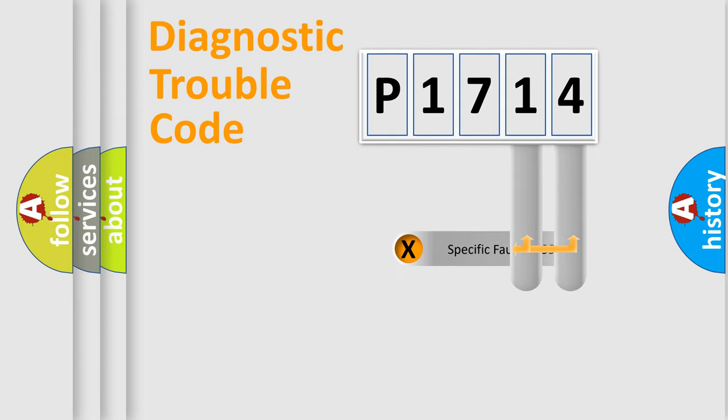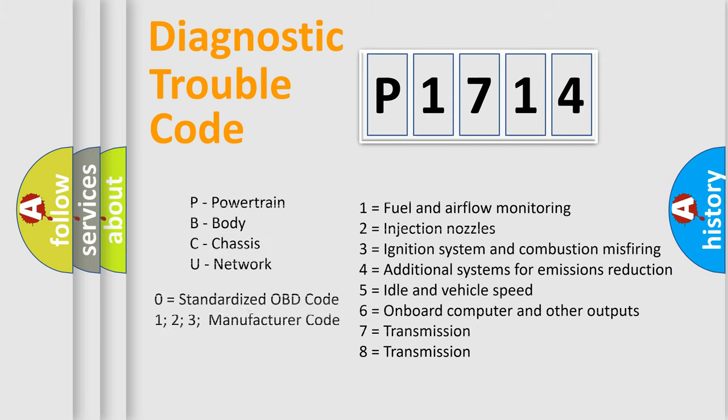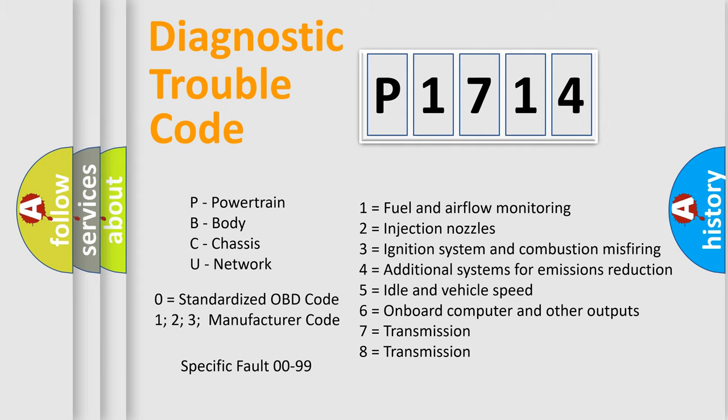Only the last two characters define the specific fault of the group. Let's not forget that such a division is valid only if the second character is expressed by the number zero.